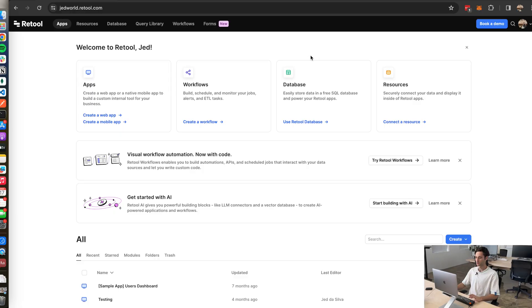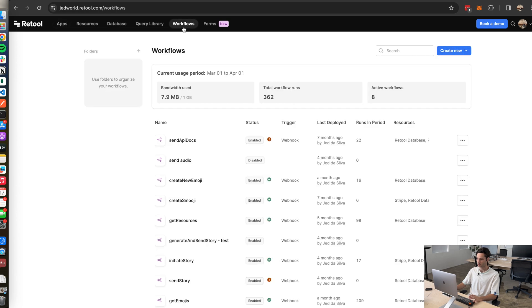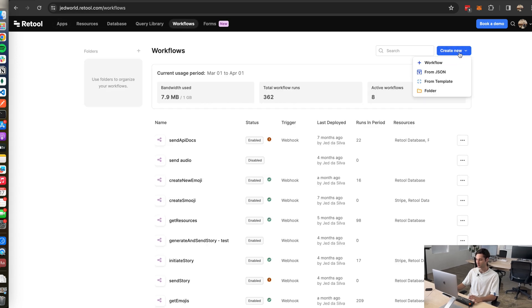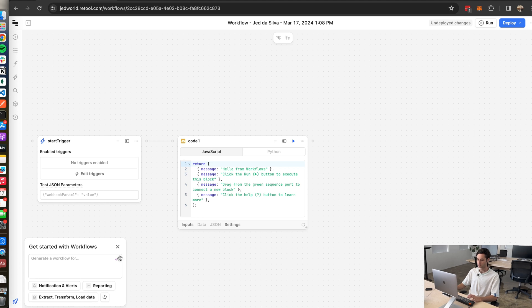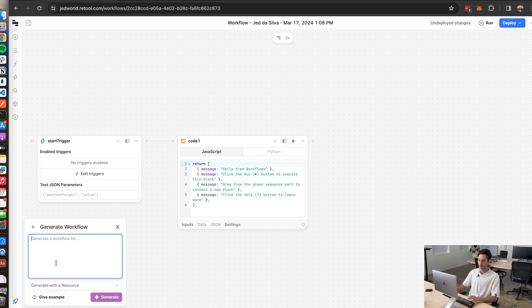Okay so the first thing we need to do is go ahead and create the workflow inside of Retool. So inside Retool you just need to head over to this workflows tab and on the top right just click create new workflow. Okay now within the workflow you can head down here to this little text box and actually just generate the workflow with a prompt.